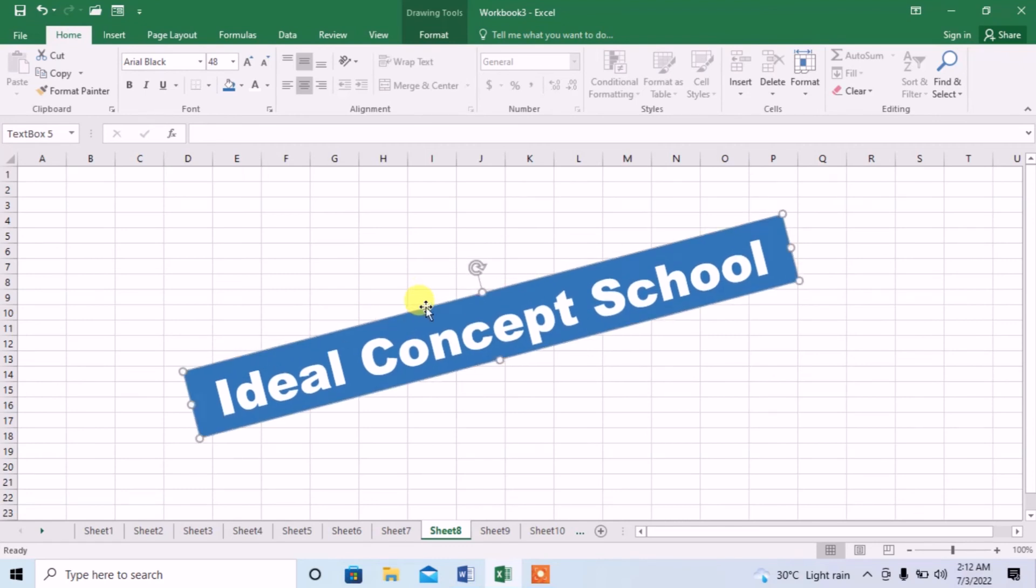So, this is how you can insert a text box and format it briefly in Microsoft Excel.